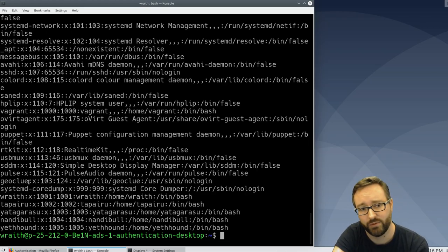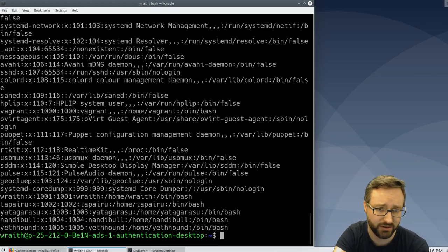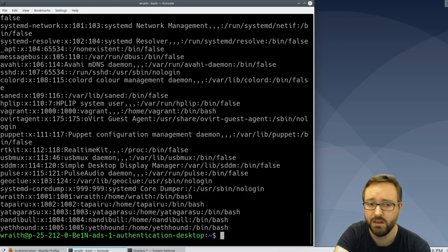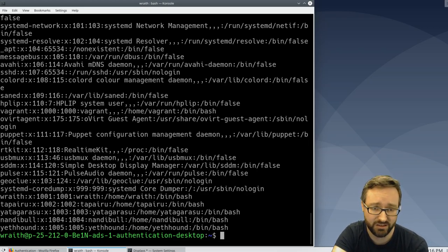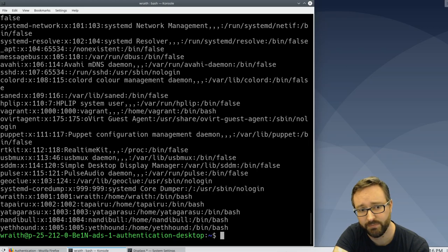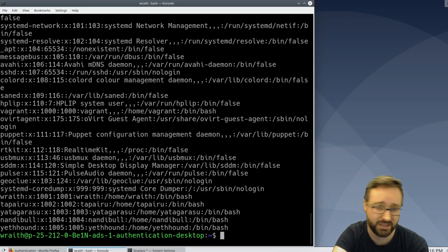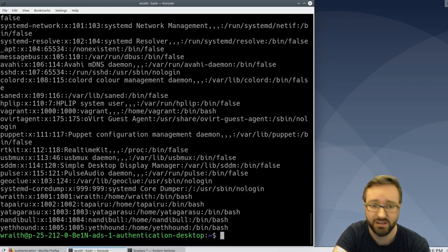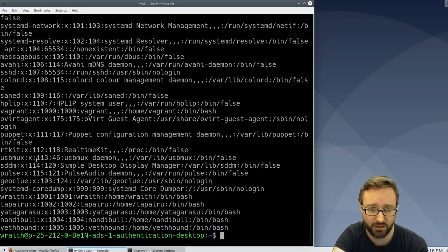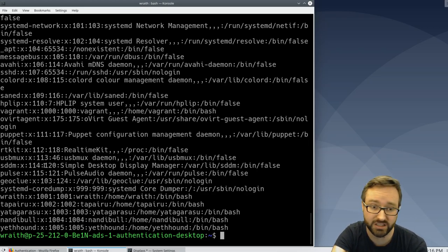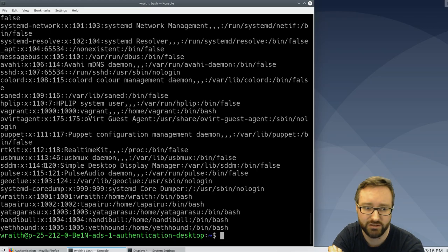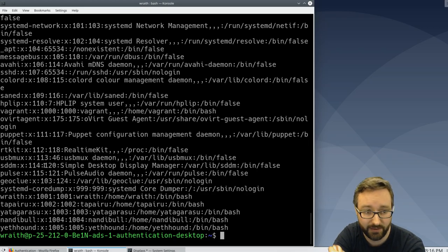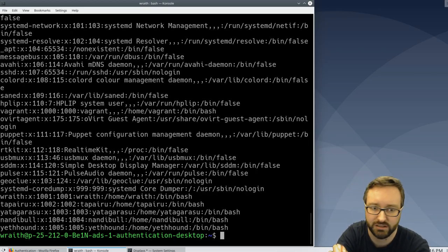Now one realistic scenario would be that we happen to be a super user on this system and there are other users that use this system. Depending on how you've set up authentication, their passwords could be stored and hashed on the local system, so I can use that information to find out what their passwords are and then access their other machines, for example.